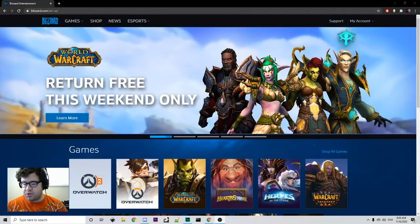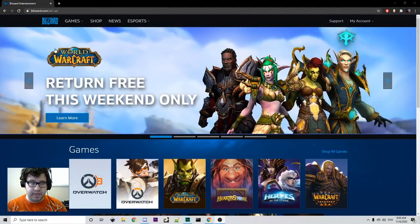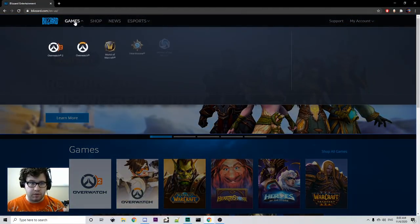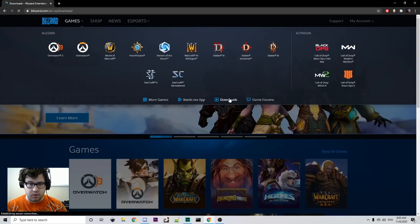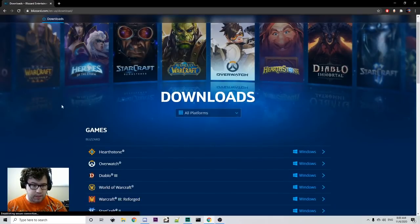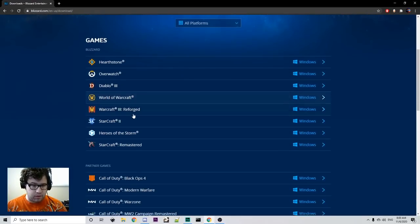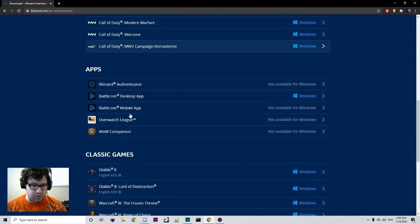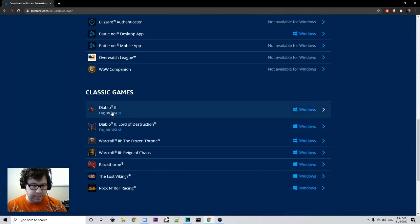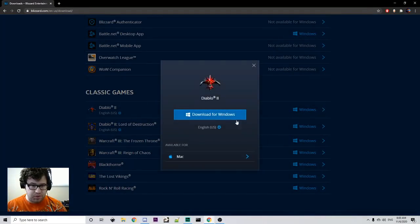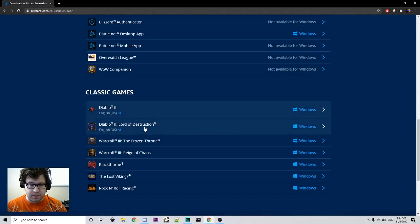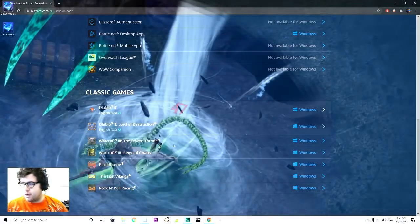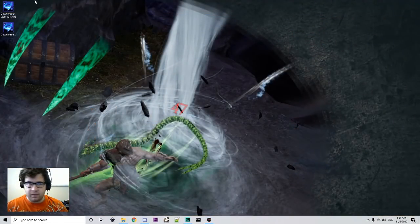If you've bought Diablo 2 from the website, what you're going to want to do is go to games and then go to downloads, and then you're going to look for Diablo 2 down here, and download for Windows, and then of course do the same for Diablo 2 Lord of Destruction.